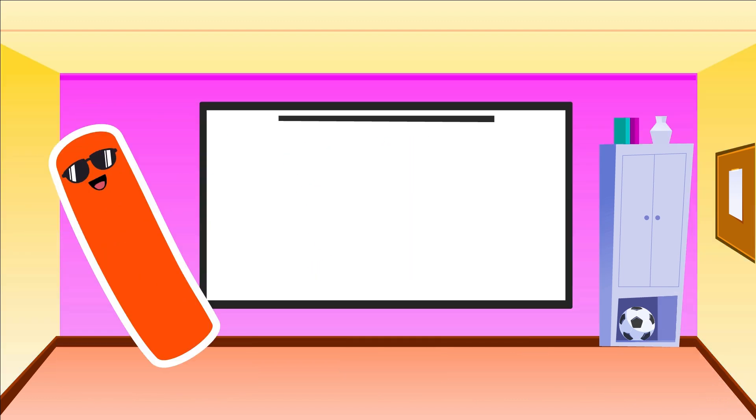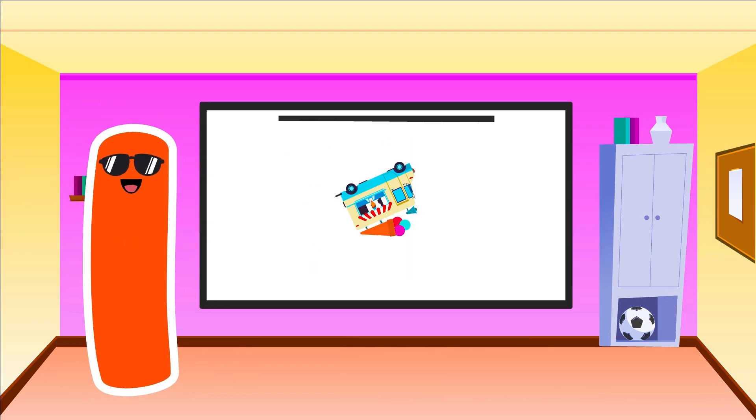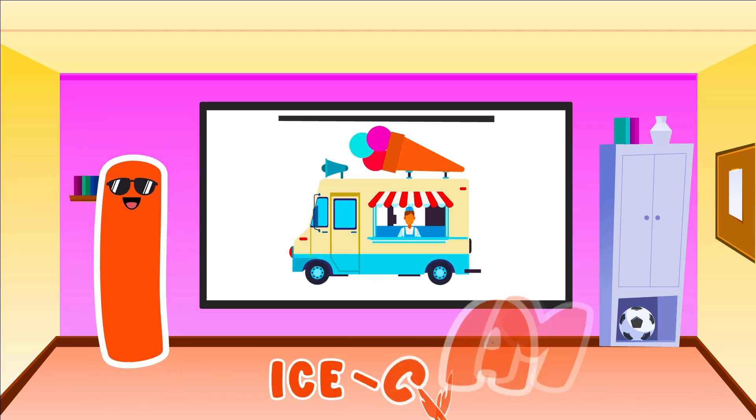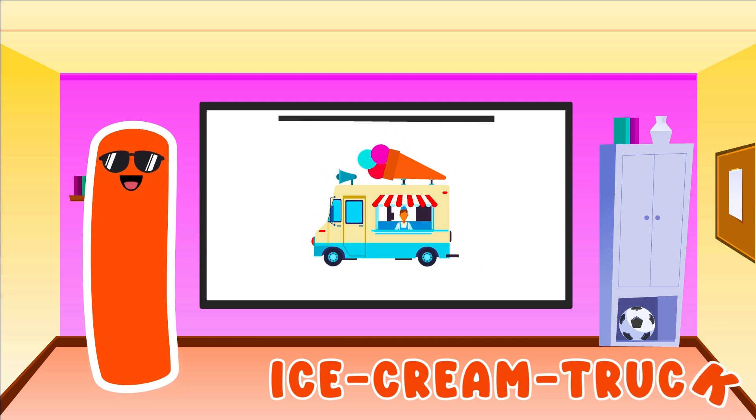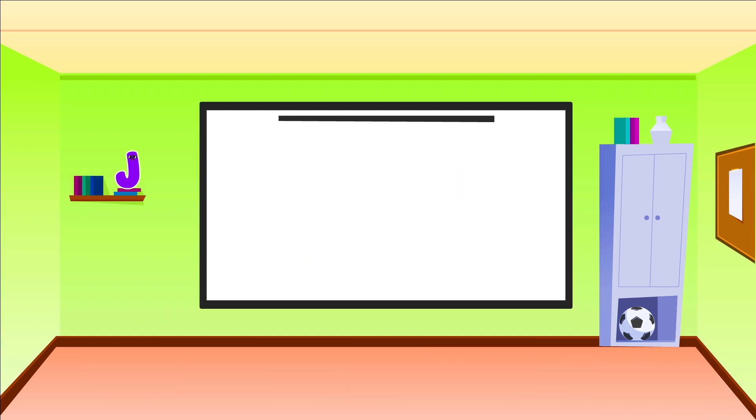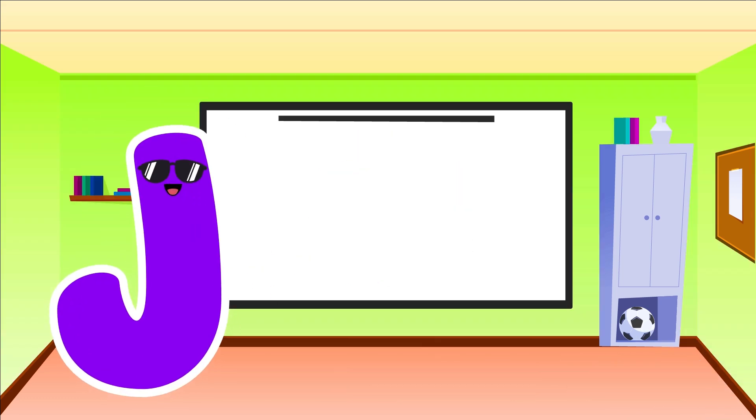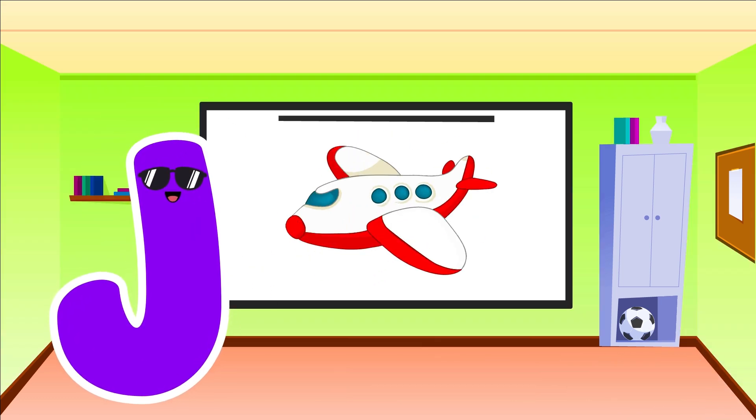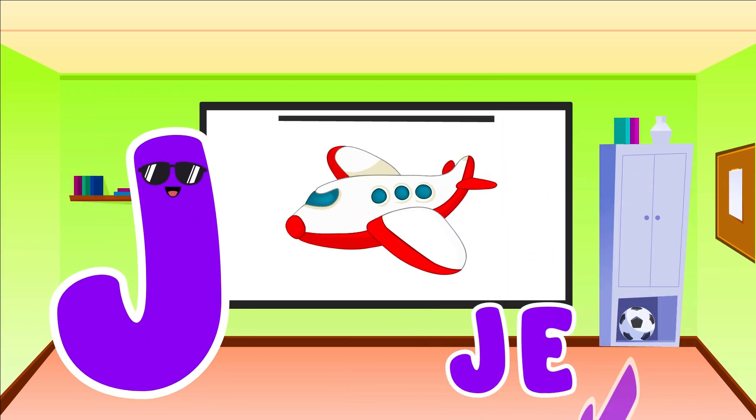I is for Ice Cream Truck. I, I, Ice Cream Truck. J is for Jet. J, J, Jet.